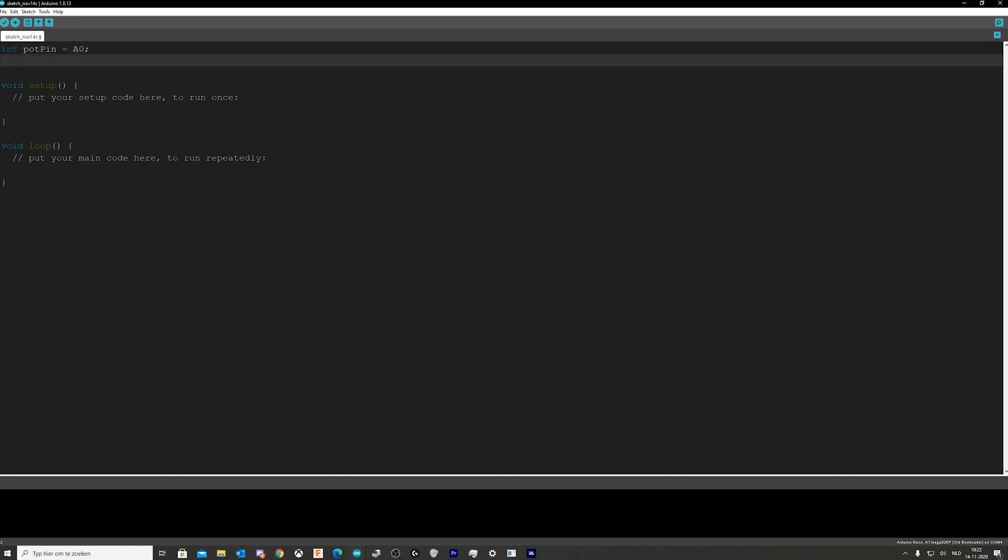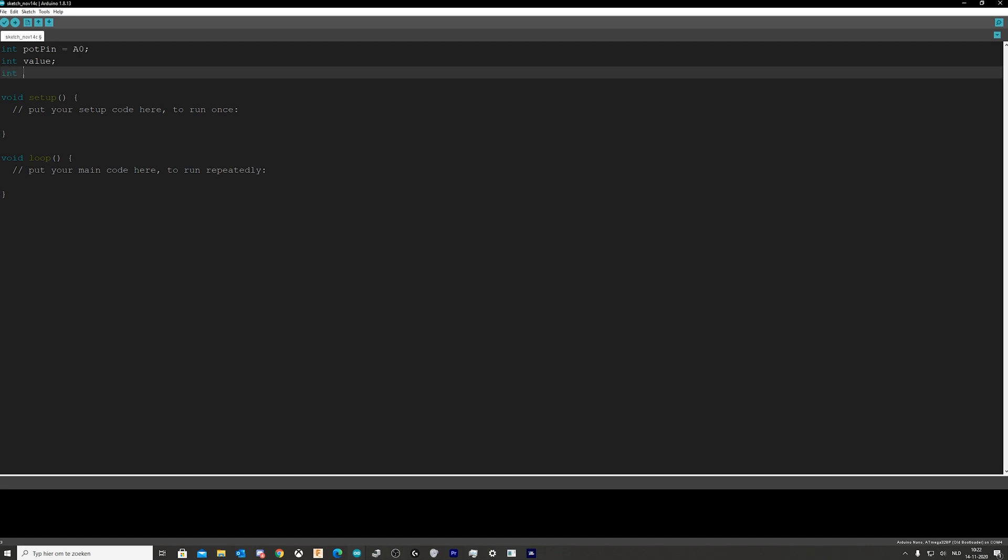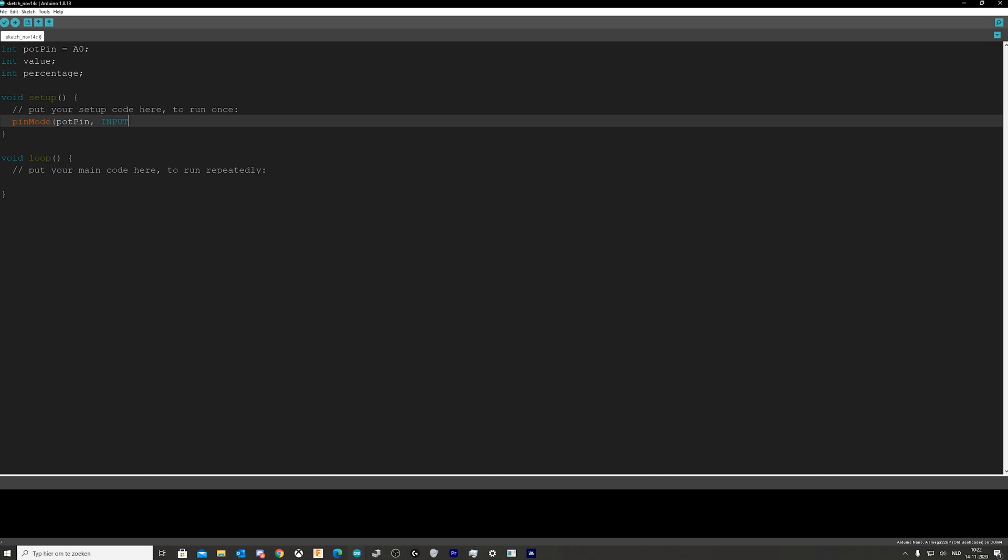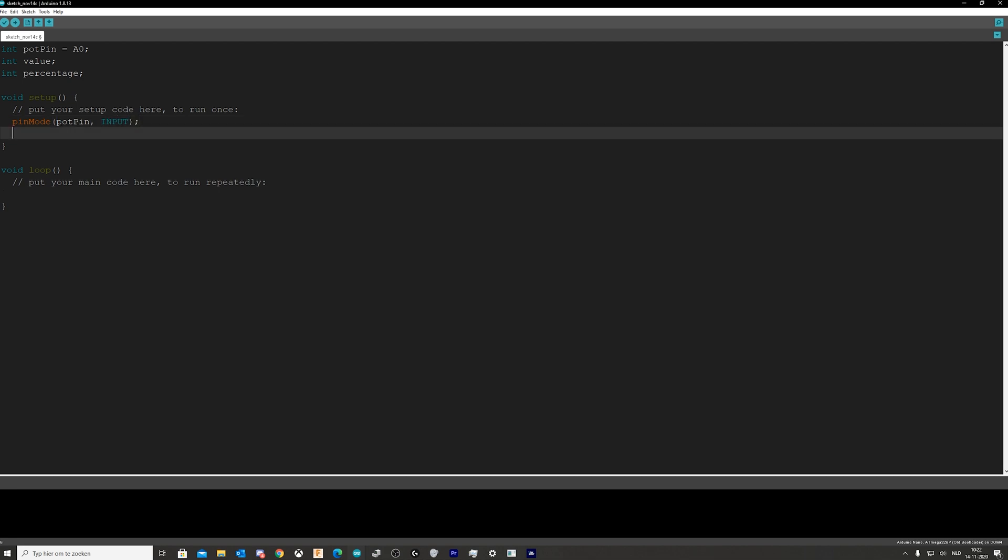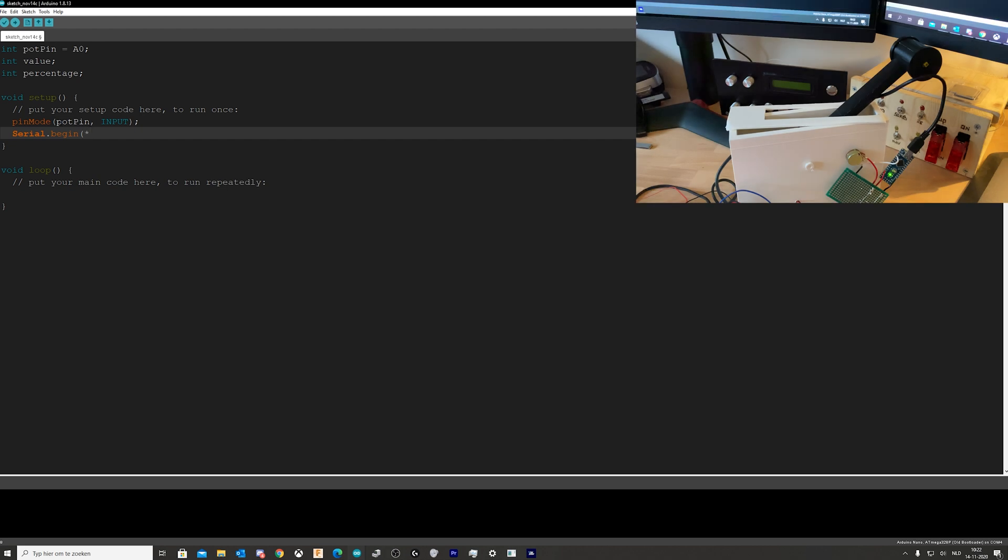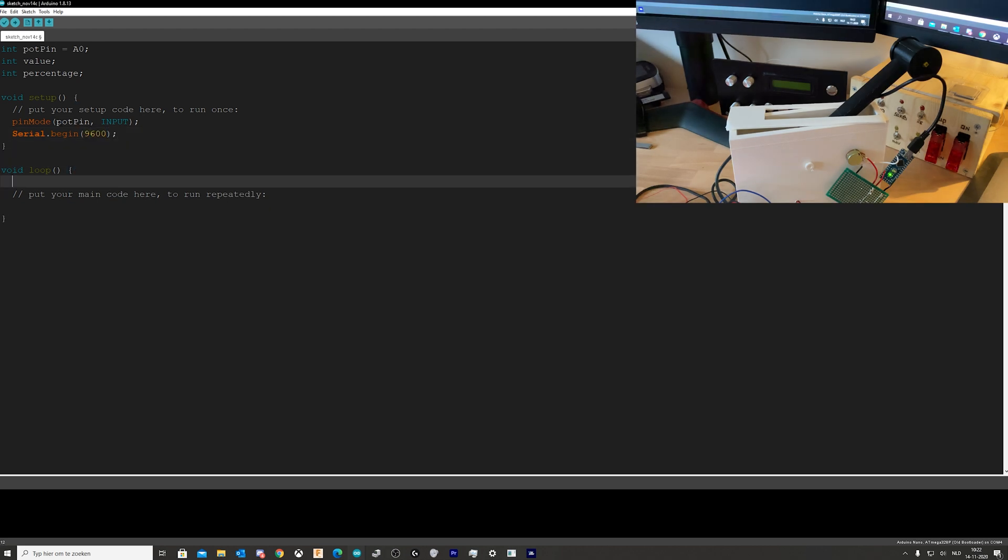So we're going to say int pot pin is A0. I'm going to say int value is nothing, so we need a value that comes from the pot pin. I will need a percentage to send to the game. This will be the percentage of the throttle being pushed in. First say what will our pot pin do, it will be pot pin, it's going to be an input. I will need a serial to actually see what is going on so 9600, close it.